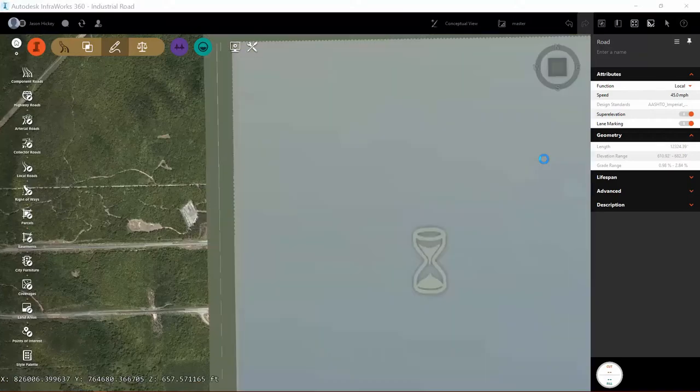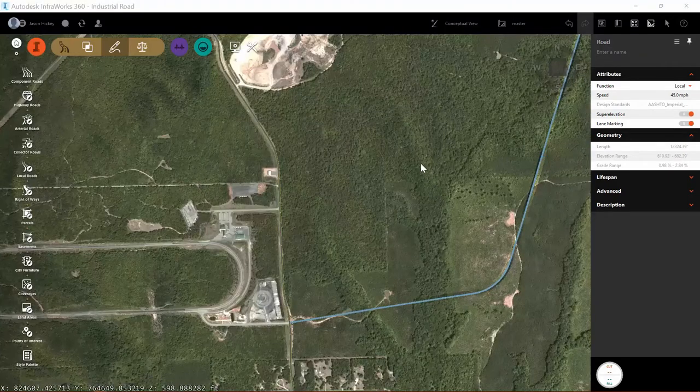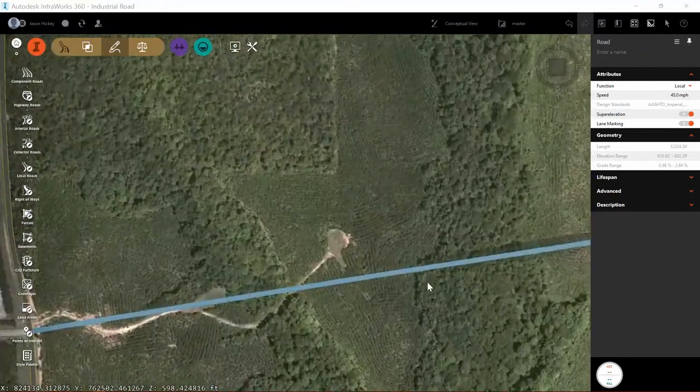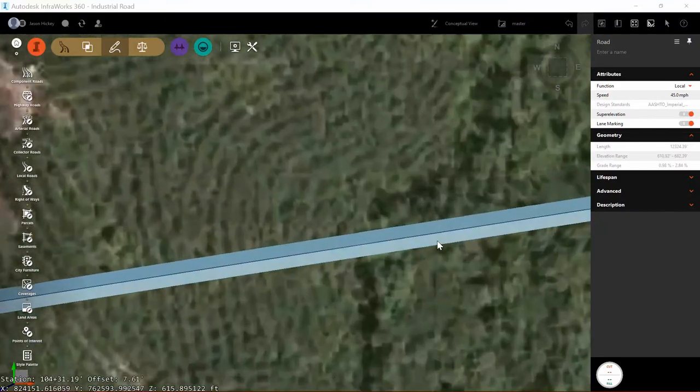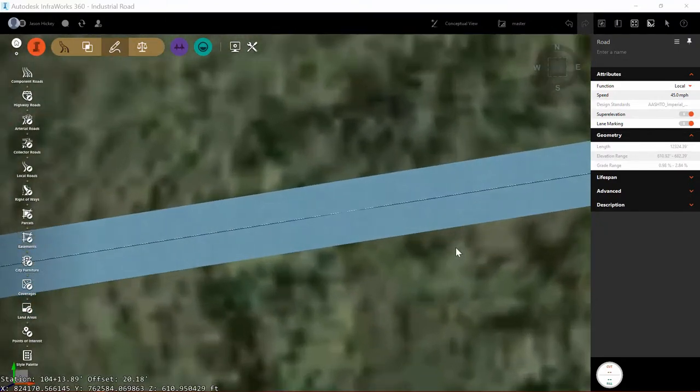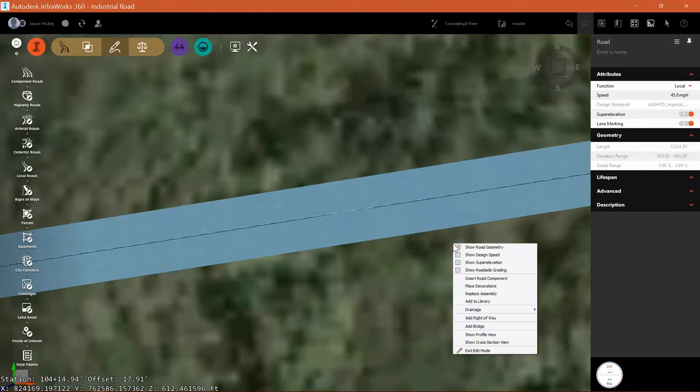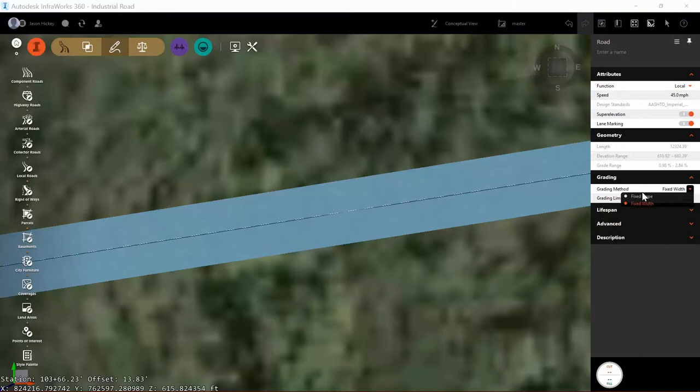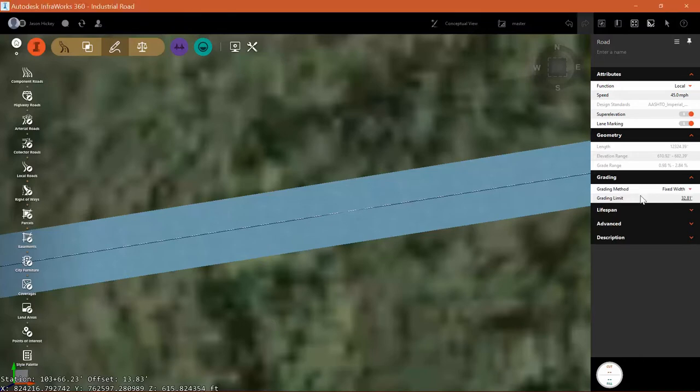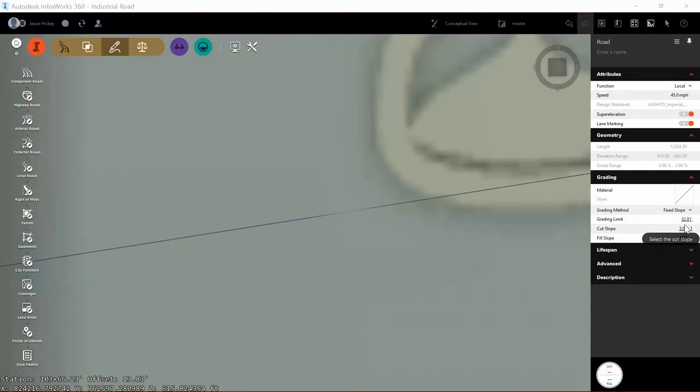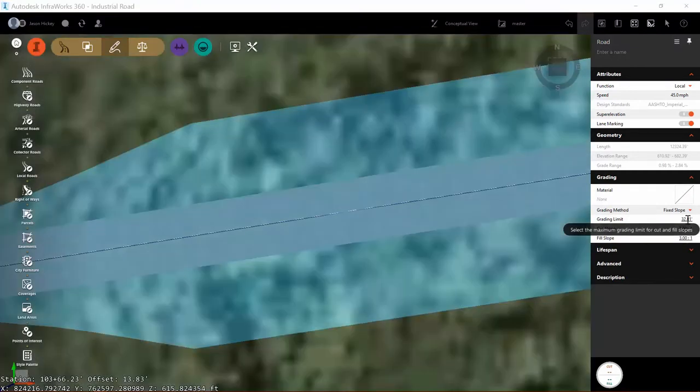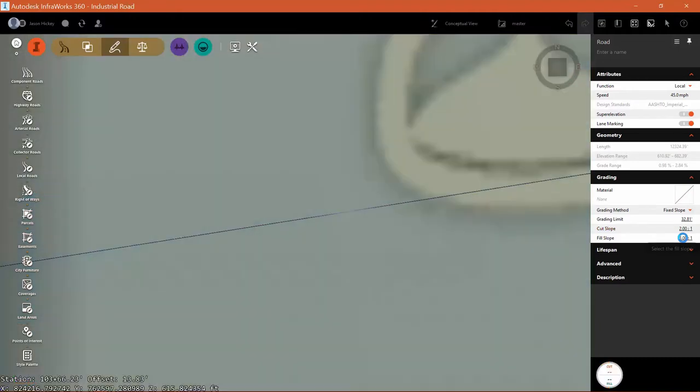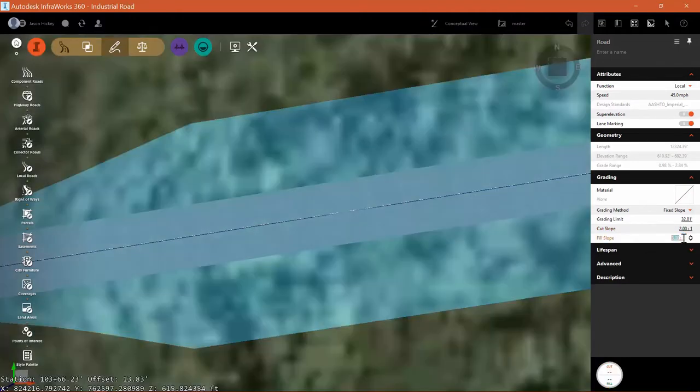I'm going to change the function from a freeway to a local road. Let's take a look at some of the options we have. We can show road geometry, design speed, super elevation, and roadside grading. I'm going to display my roadside grading and change up a couple of the options with it. I want to set this to a fixed slope grading of 2 to 1 cut and 4 to 1 infill. And that's going to control how my roadway ties into the surface.